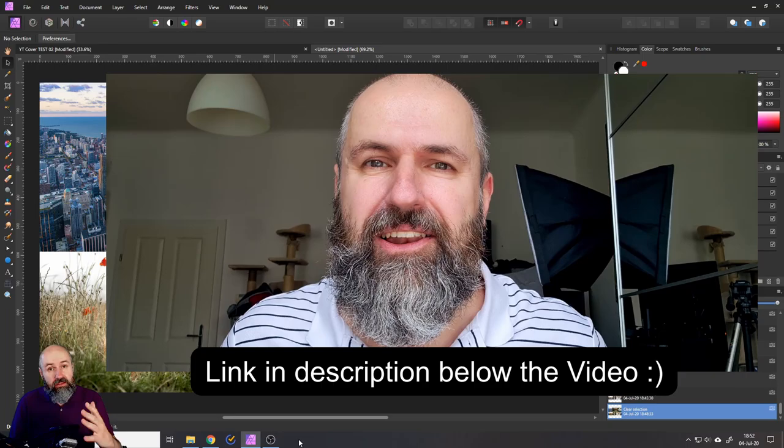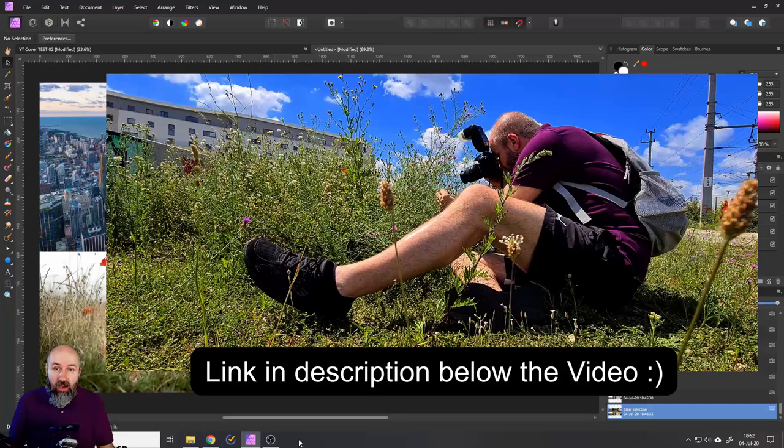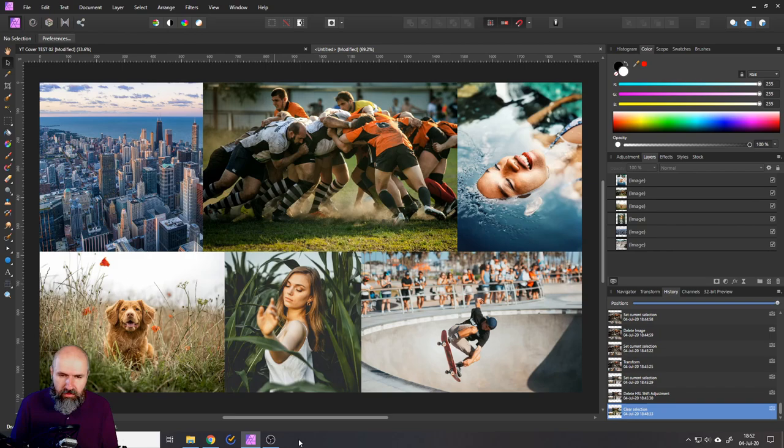Also my new vlog video is out where I will tell you why I'm switching over to Canon now. Also I take you with me on a photo shoot and show you some new gear. Okay let's get started with this tutorial.